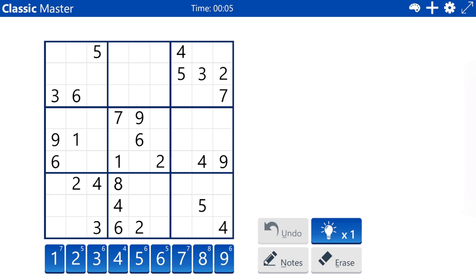I like to start with hidden singles, but I don't see one at the moment. So the next best thing is to go for sets, whether they be boxes, columns, or rows, with four or fewer cells remaining. For example, box three has one, six, eight, nine left.